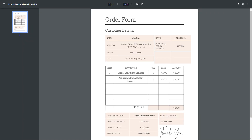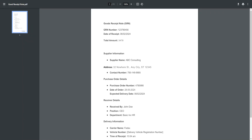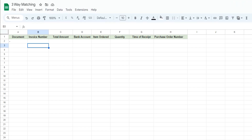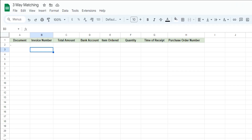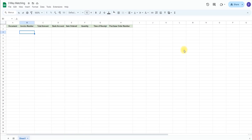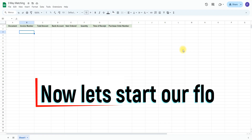For this example, we're going to be using a purchase order form, a goods receipt note, and an invoice — the three documents that are compared in this process. We're also going to create a Google Sheet that we'll be using as a template. As you can see inside the headers, I have indicated certain values that you would be able to add if you wanted to. We're going to create a row for each one of the documents, with the document name inserted in column A.